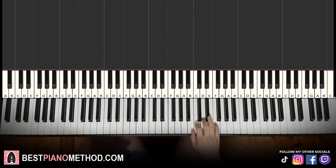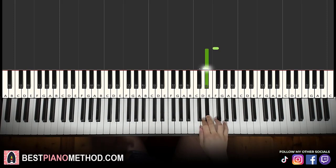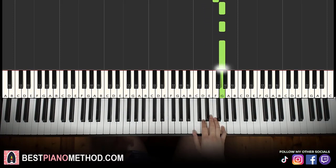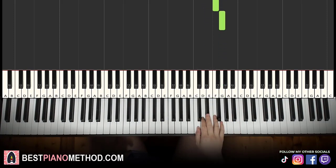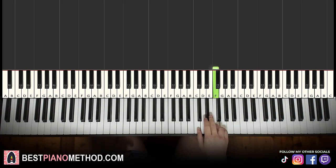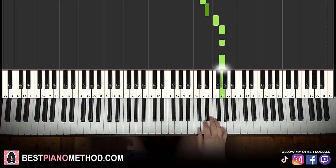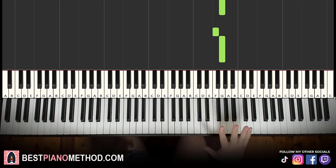Moving on to the second part, the right hand continues. It goes grace note F to E flat, then D, E flat, F, G, G, G, F, G. That's it for the second part. One more time: F, E flat, D, E flat, F, G, G, G, F, G. That's it for the right hand.